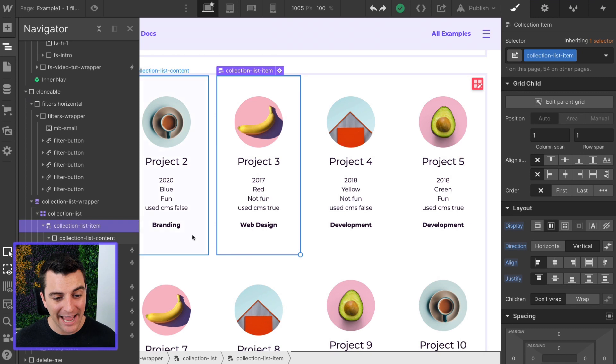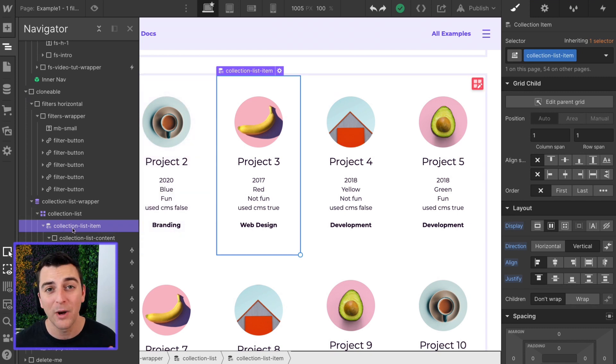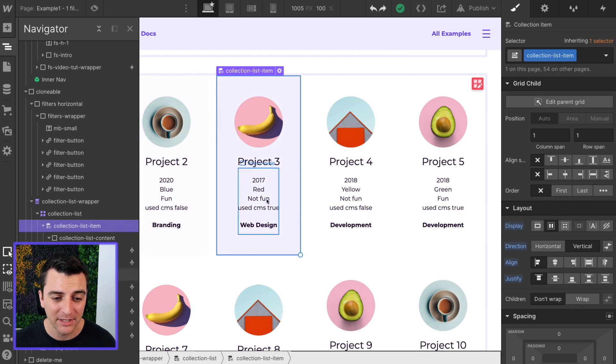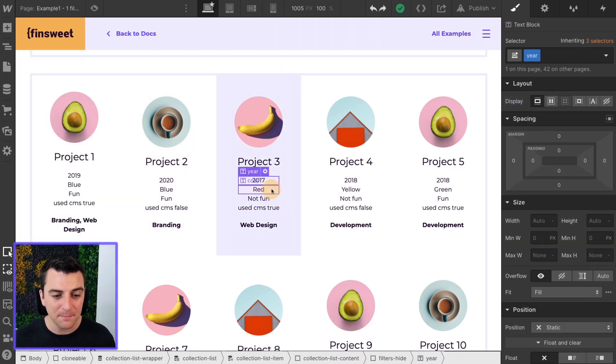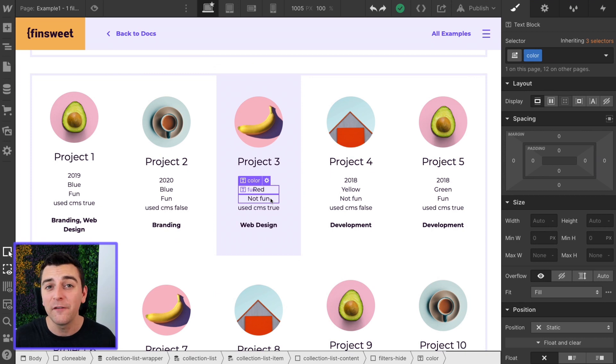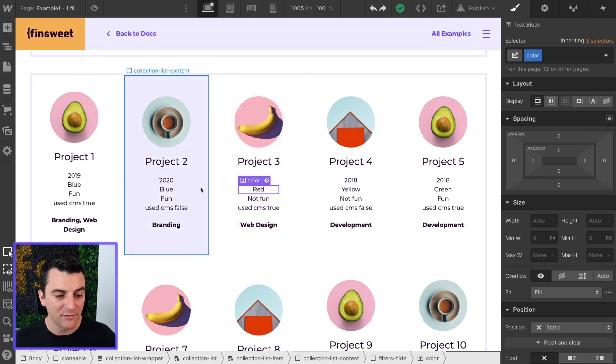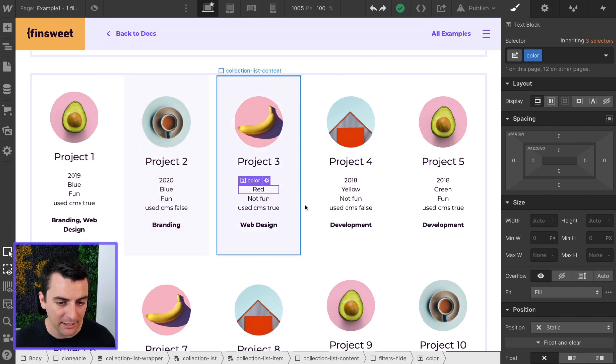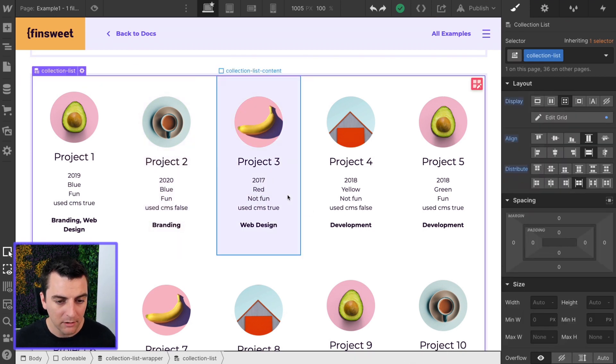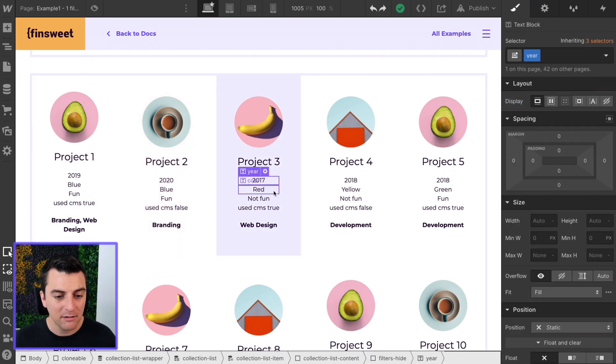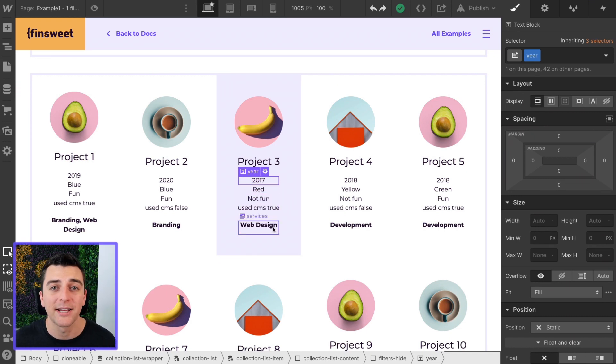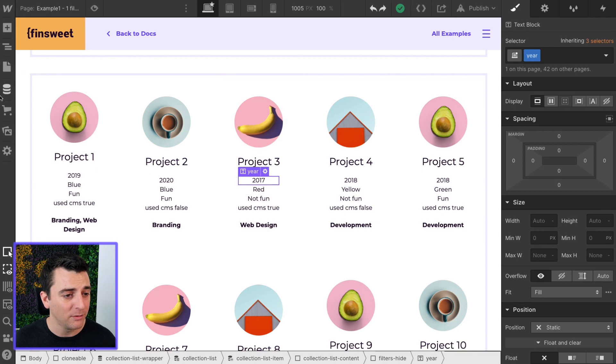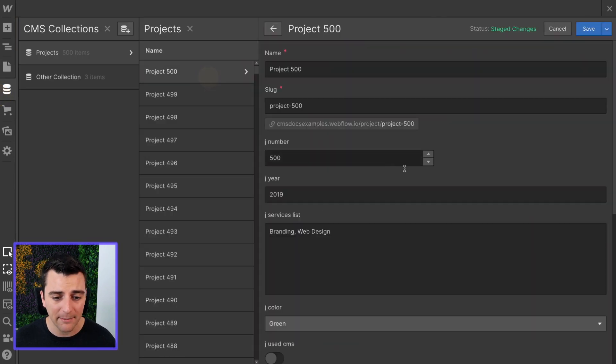So we have our collection list item here. This is Webflow CMS generated. Each one of these pieces of text is a way for this item to be filtered in the grid. We have 2020 blue fun CMS false branding. This one is 2017 red not fun UCMS true web design. These are controlled inside Webflow CMS.